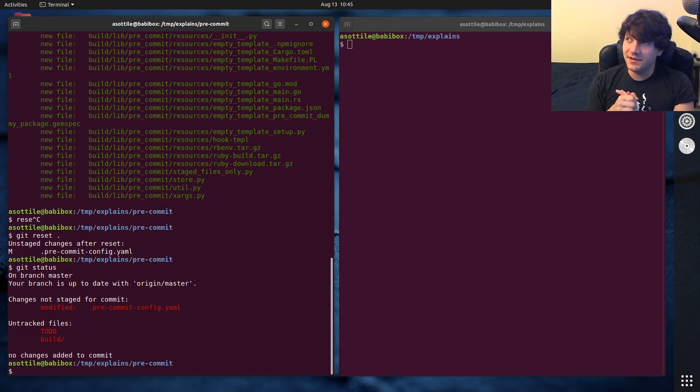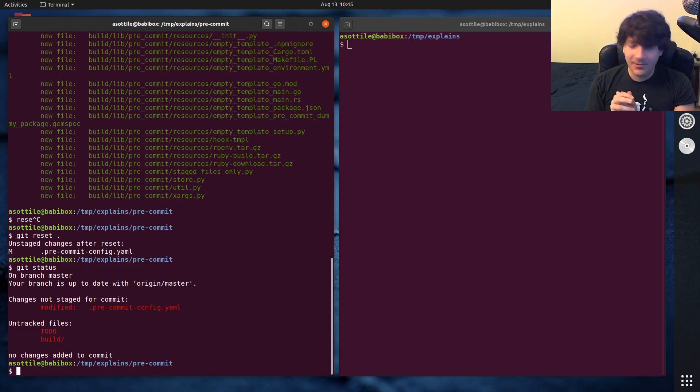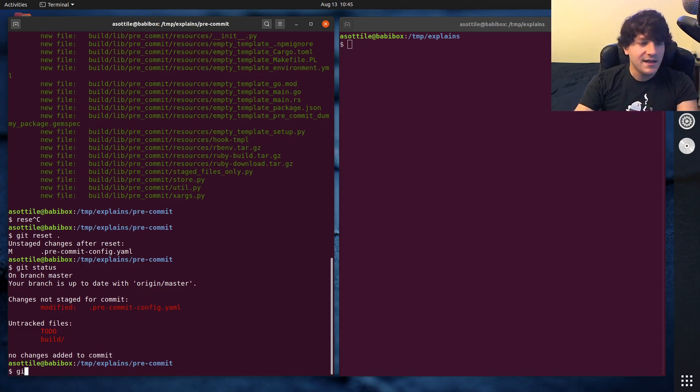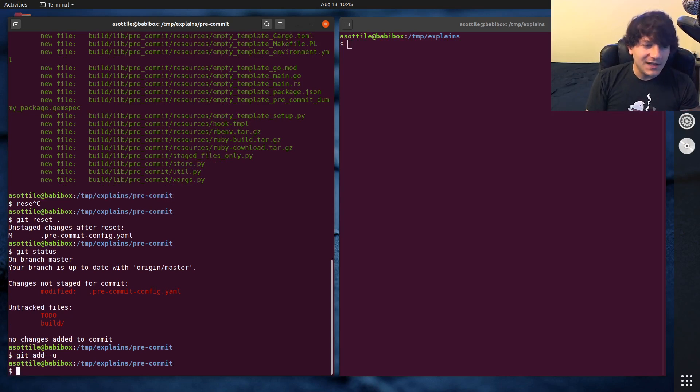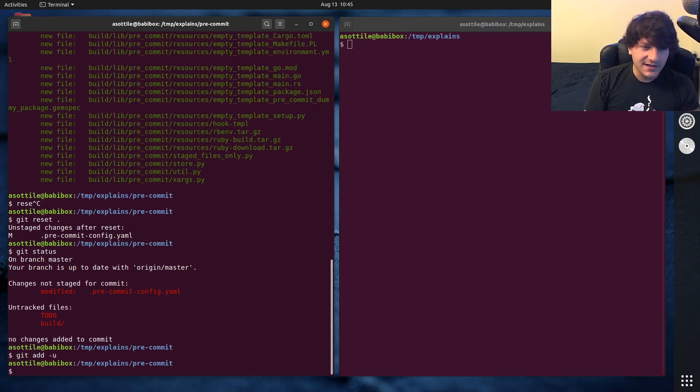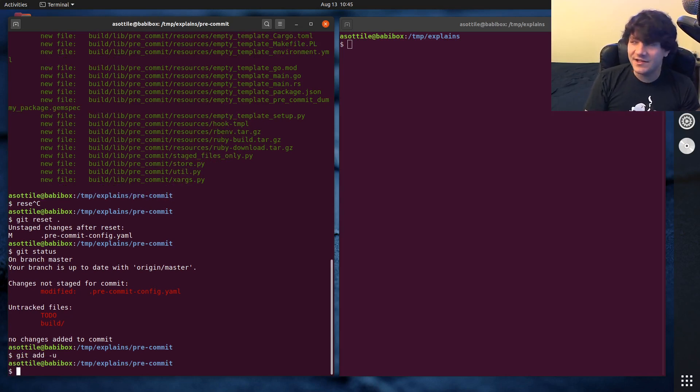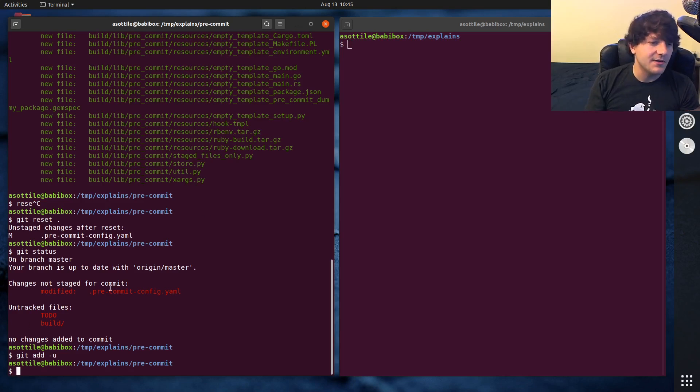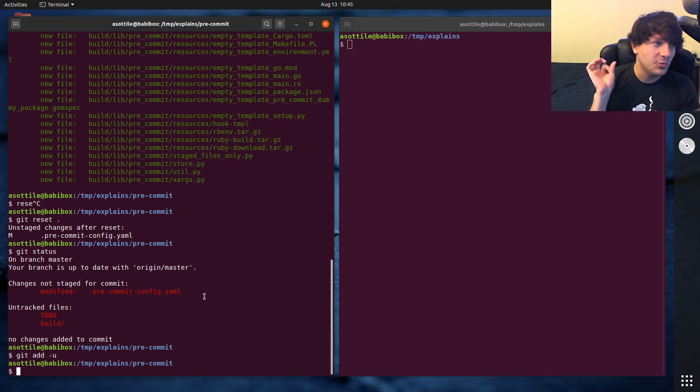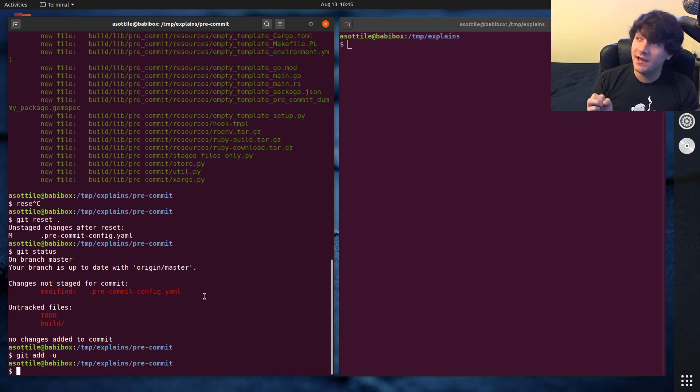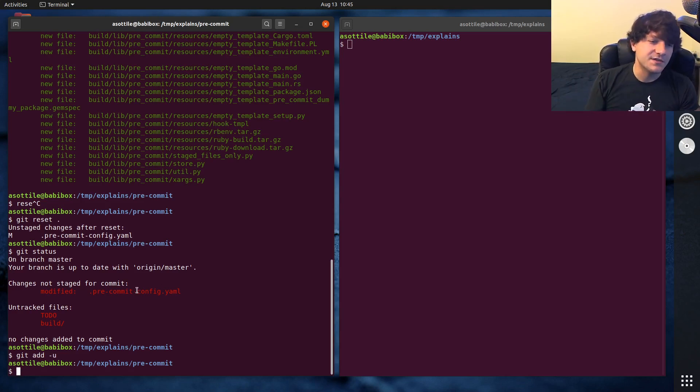But I'm going to show you a command that I think is way better than git add dot, and that is git add dash u. And what git add dash u does is it will add anything that has been staged at some point in the past. So you can see - or I guess the word is tracked. It will add any files that are modified, but are already tracked by git.